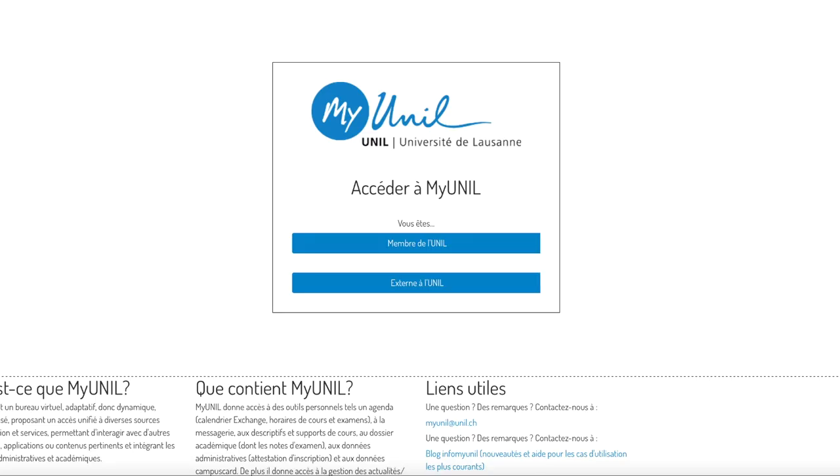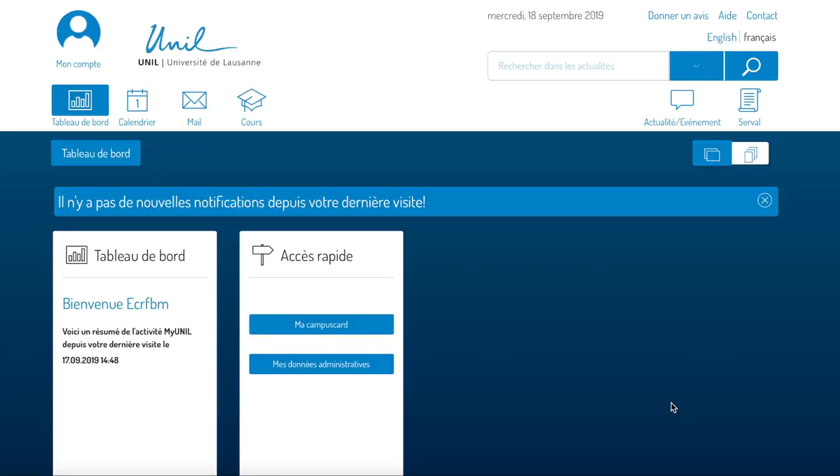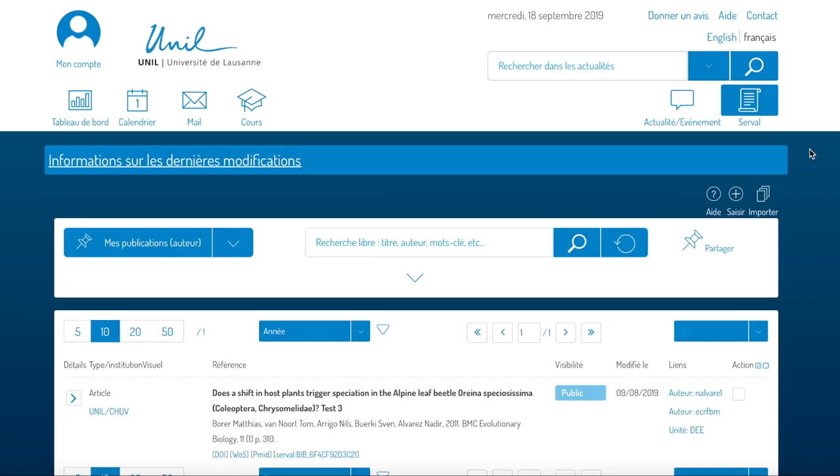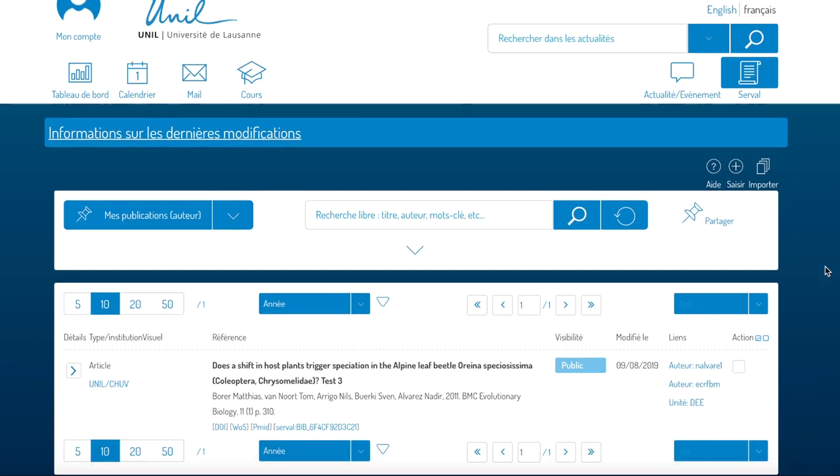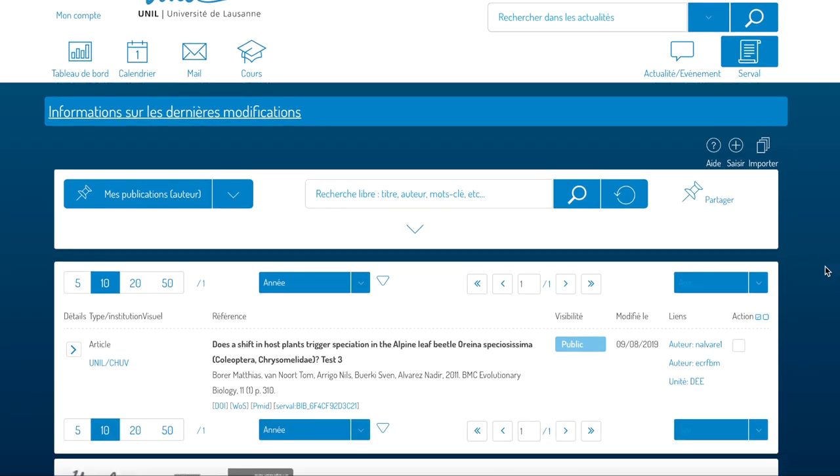If a SERVAL session was not open then you will be prompted to authenticate yourself. You can click the link on your email again and you will land on the page of the entry in question. You would land on this page directly if you already had a SERVAL session open.